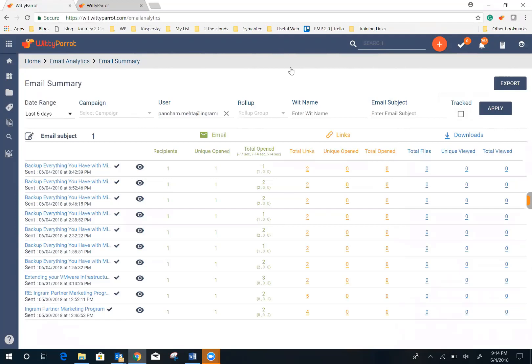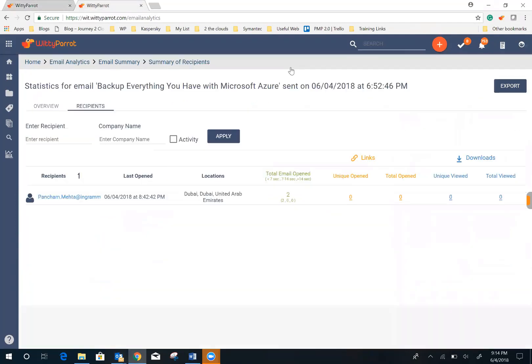Did they download attachments or not? You can even go a step further and find out when was the last time your customer opened the email, how many times they opened it, and from which device and exactly which location.